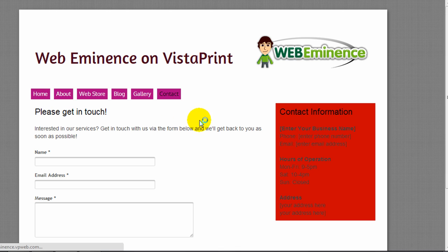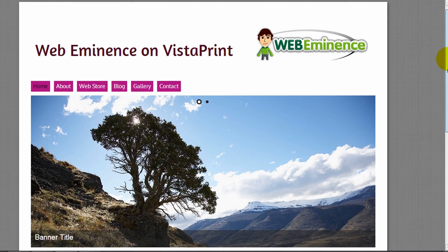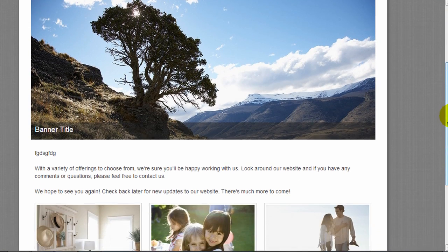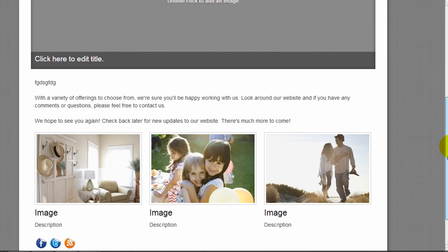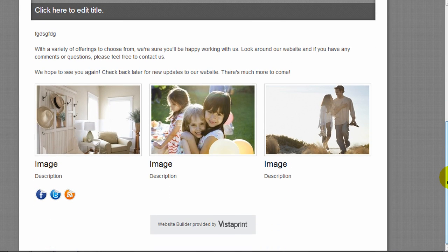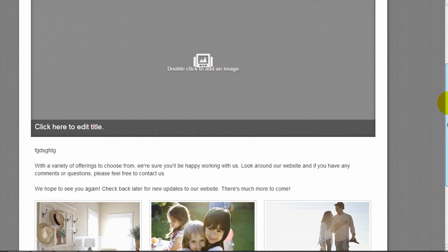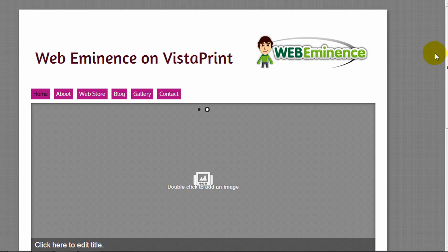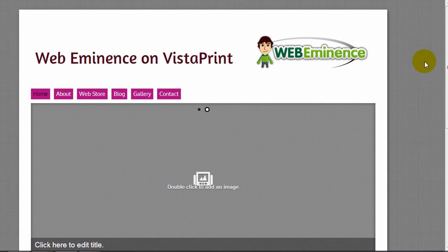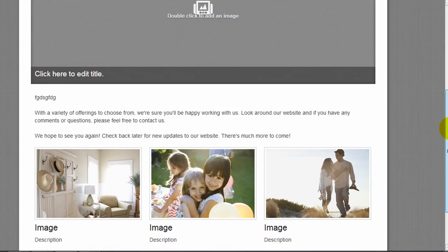So there's the completed website. As you can see, it doesn't take too long to get a website like this up and running. Obviously, I didn't take too much time to customize the text or the pictures. So that would probably take more time for you if you're creating your own website. But overall, it's pretty easy to use and it wouldn't take you more than a couple hours to get a website that looks something like this.